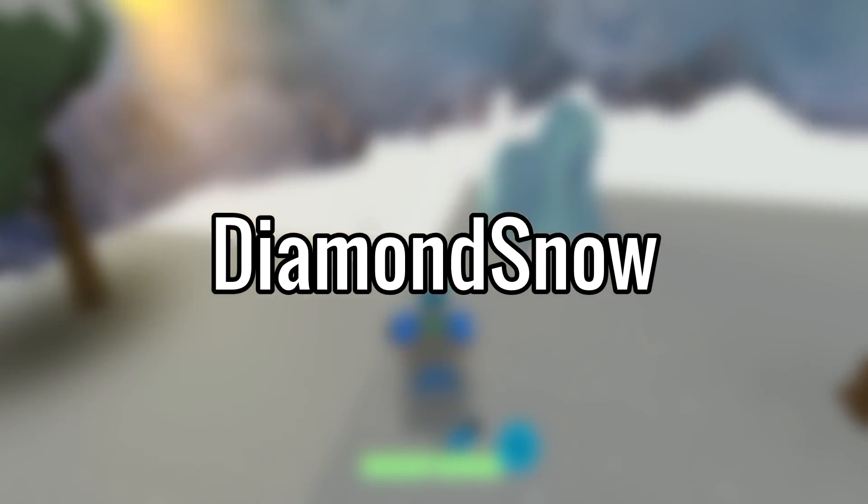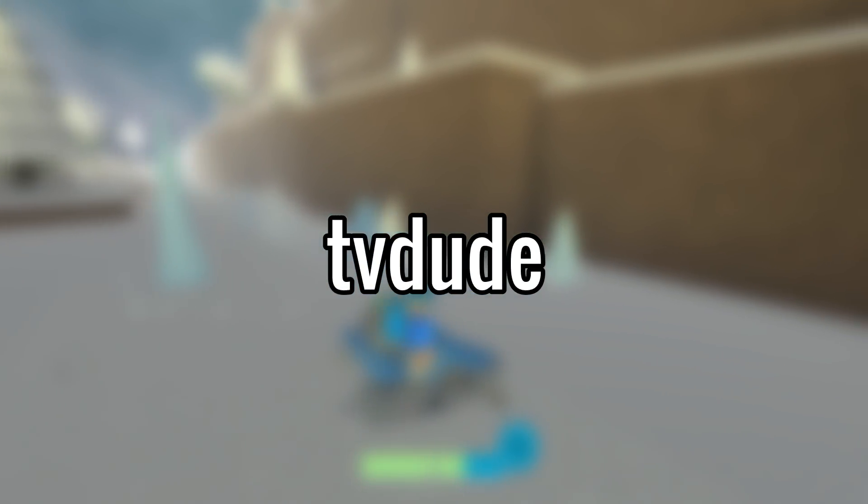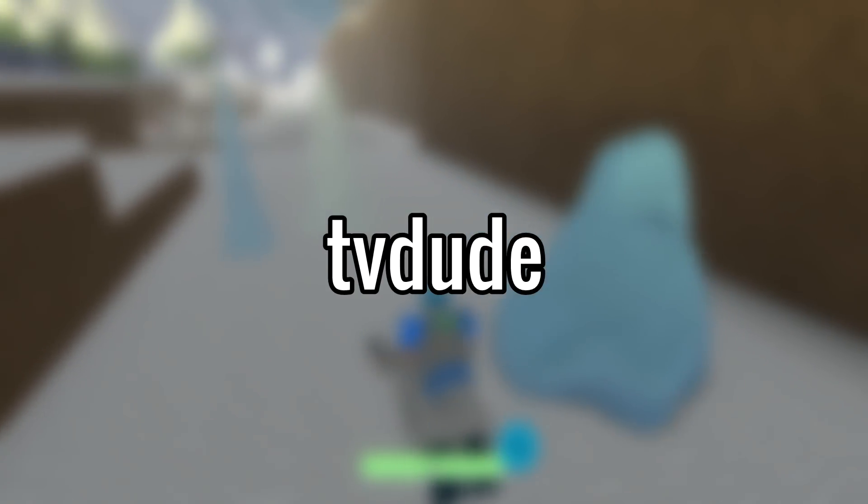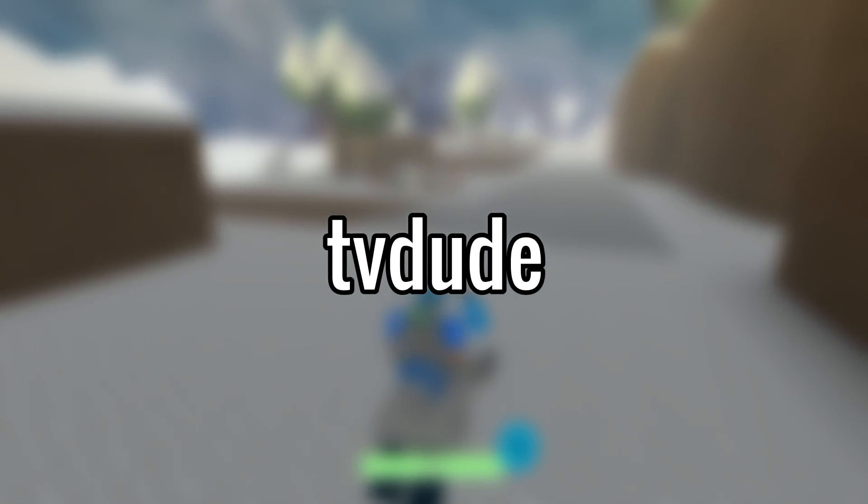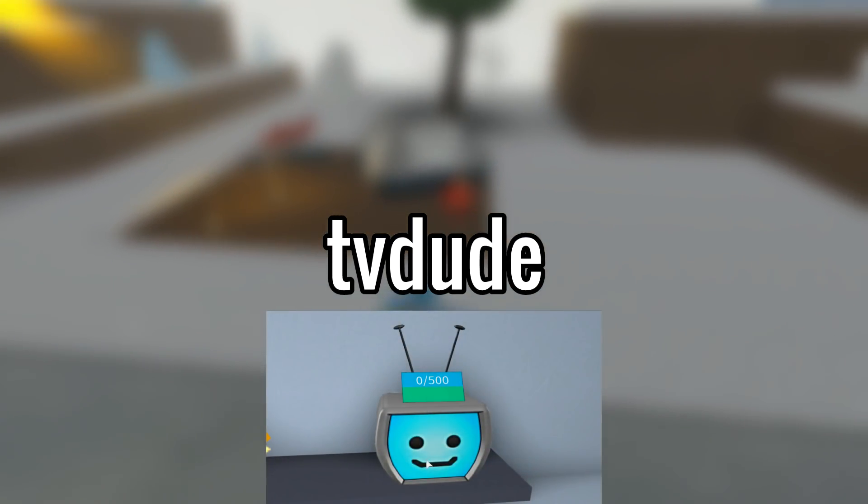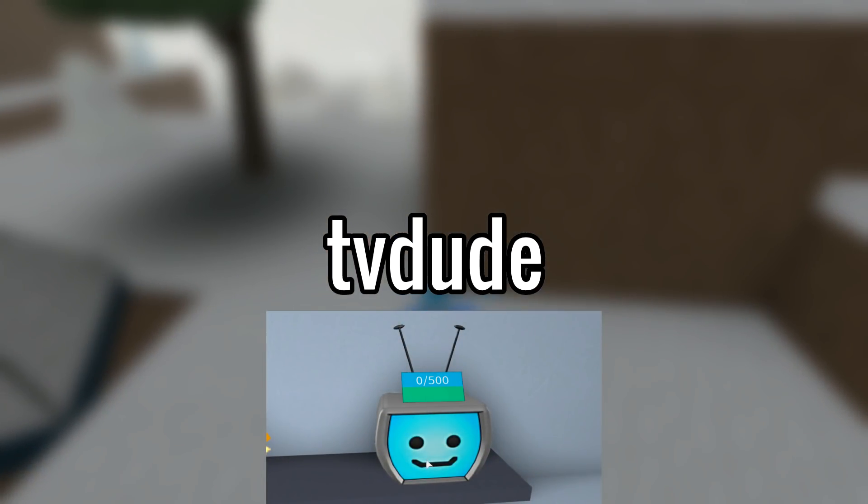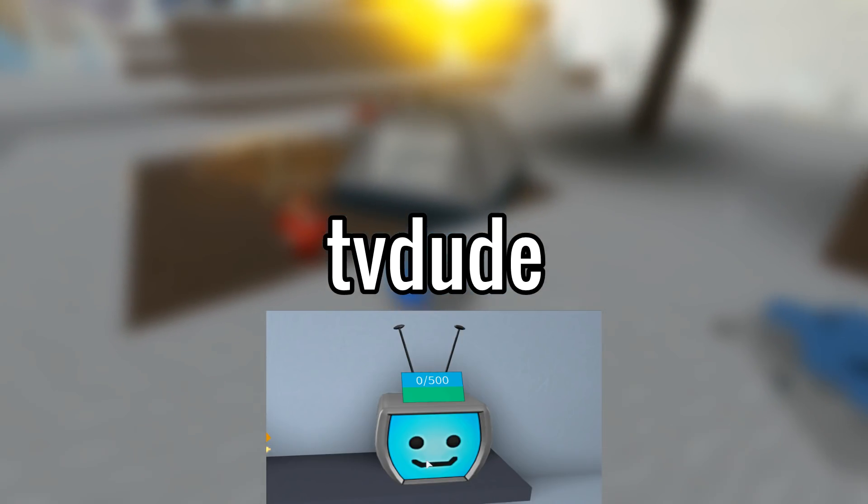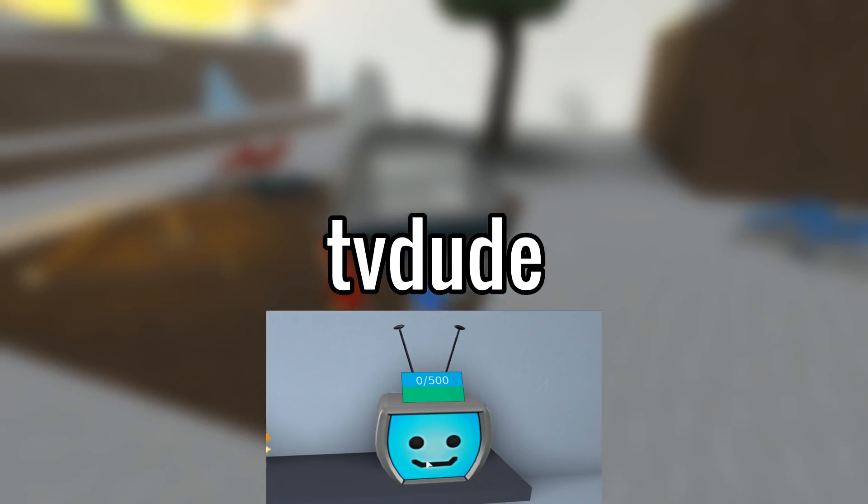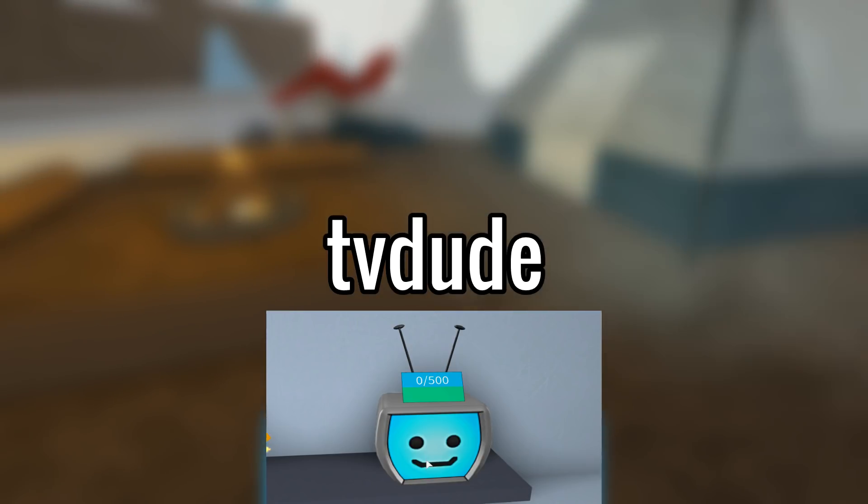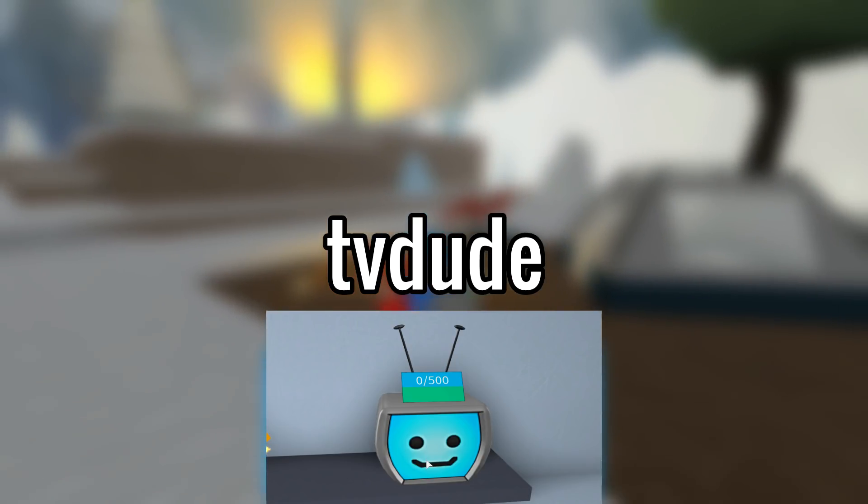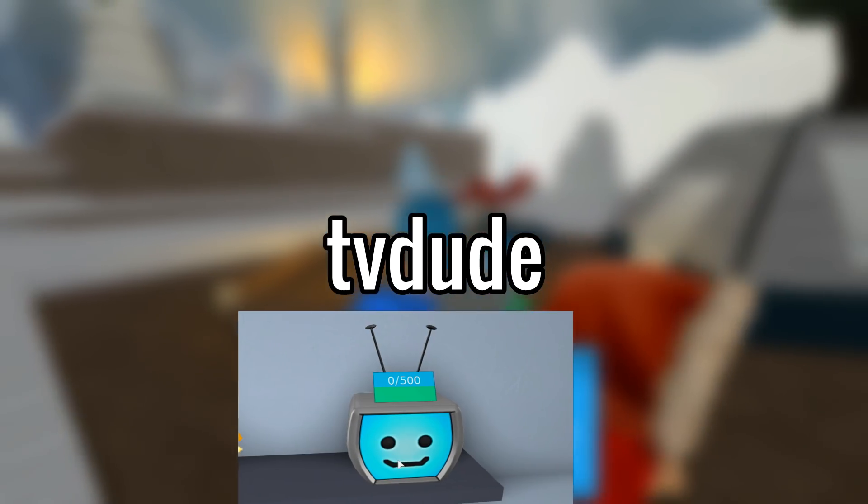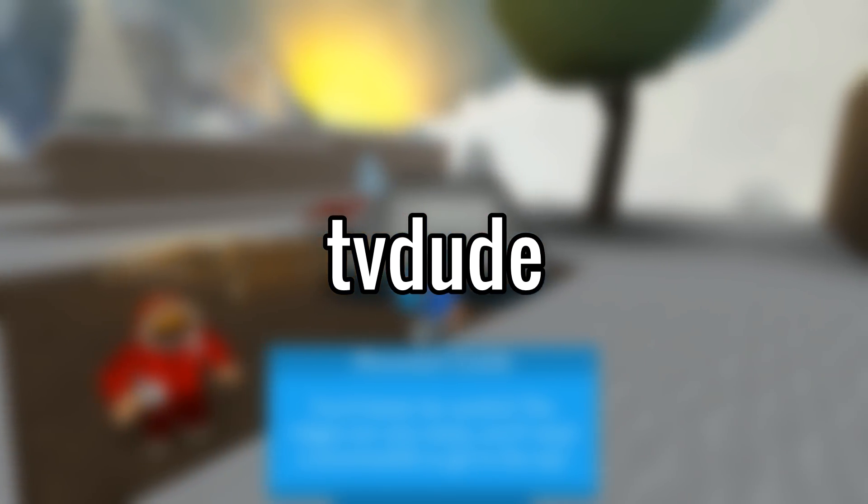For the next code we have 'tv dude'. This code also gives you an item in the game, and the item is this container that can hold up to 500 snow. It's the TV container, pretty cool to be honest, gives you a lot of capacity to store snow.